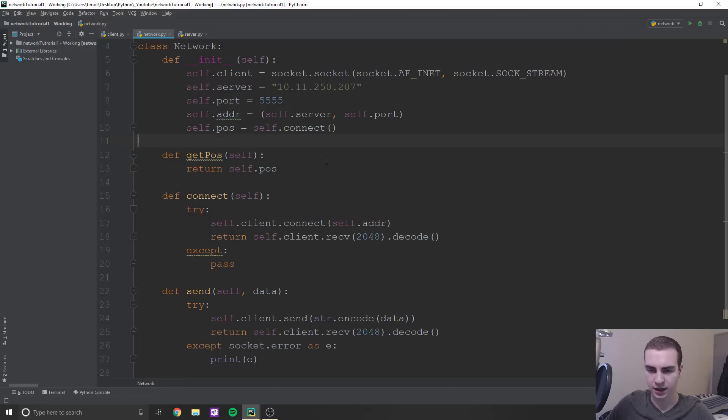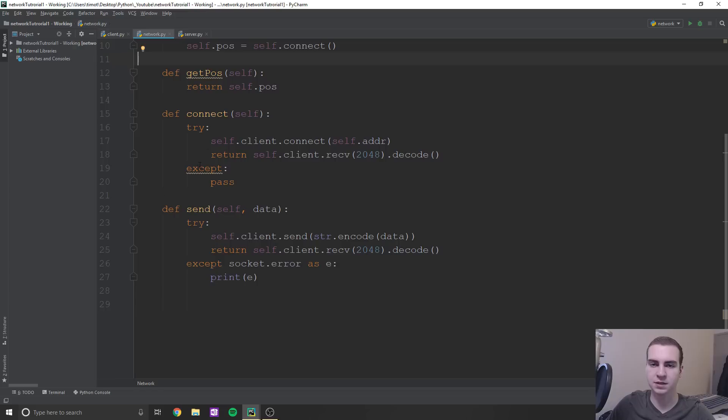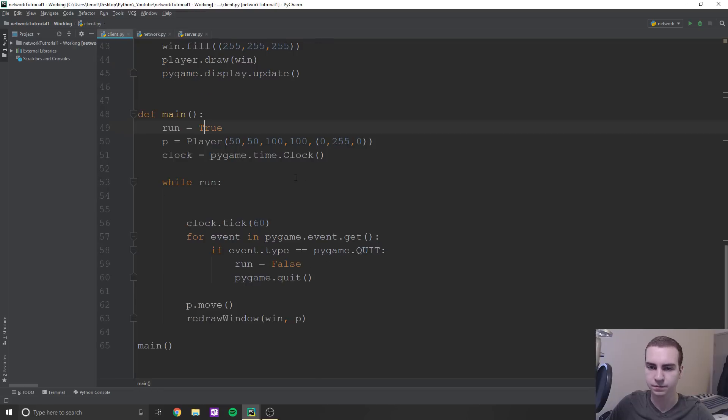All we're going to do here is just return self dot pos. And again, you'll see why we're doing that, but I just don't want to have to come back to this network class. So we'll do that right now.